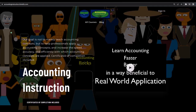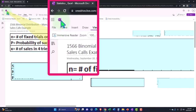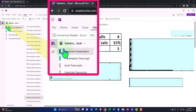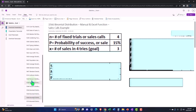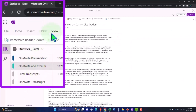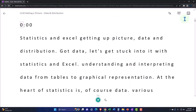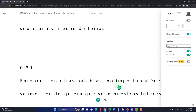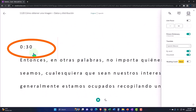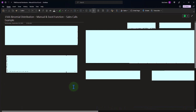For a commercial-free experience, consider subscribing at accountinginstruction.com or accountinginstruction.thinkific.com. If you have access to OneNote, the presentation is under tab 1566: Binomial Distribution Manual and Excel Function — Sales Calls Example. Transcripts are also uploaded to OneNote so you can use the Immersive Reader tool, change the language, and read or listen in multiple languages, tied to the video via timestamps.